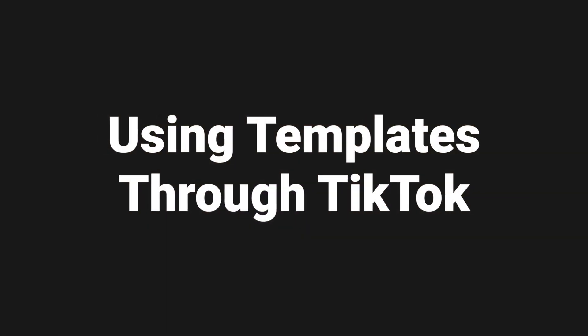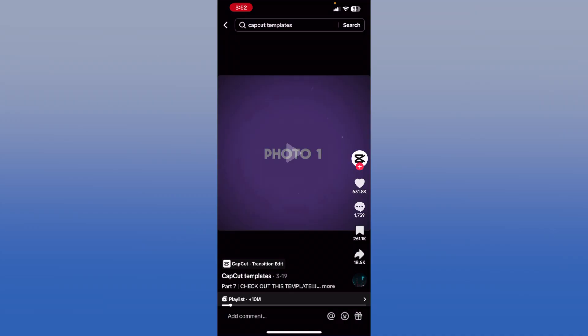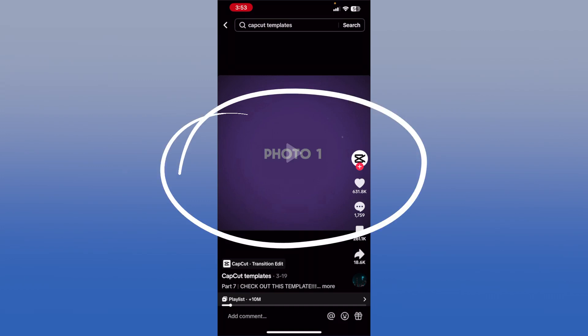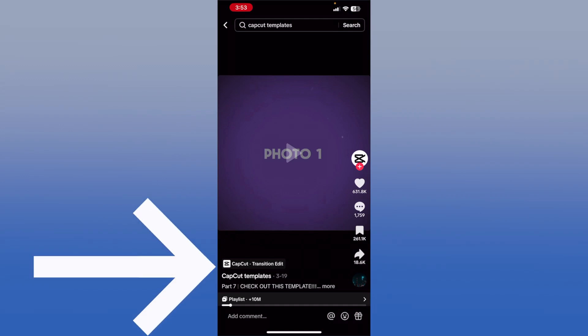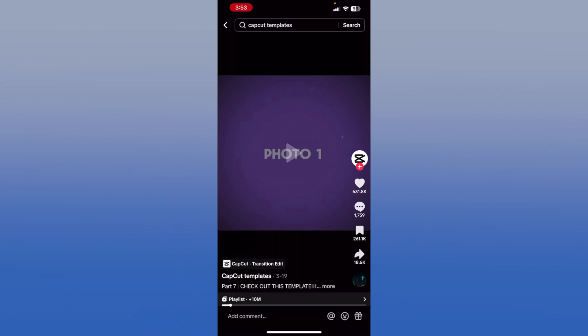The first method is getting to templates and using them through TikTok, and this process is very simple. The first thing you're going to want to do is go to your TikTok app. It's going to take you straight to your FYP and you start scrolling like you normally would. If you come across a template that you know is on CapCut, the way you know is if you look at the video right above where the person's username is, you will see the CapCut symbol and the name of whatever that template is.